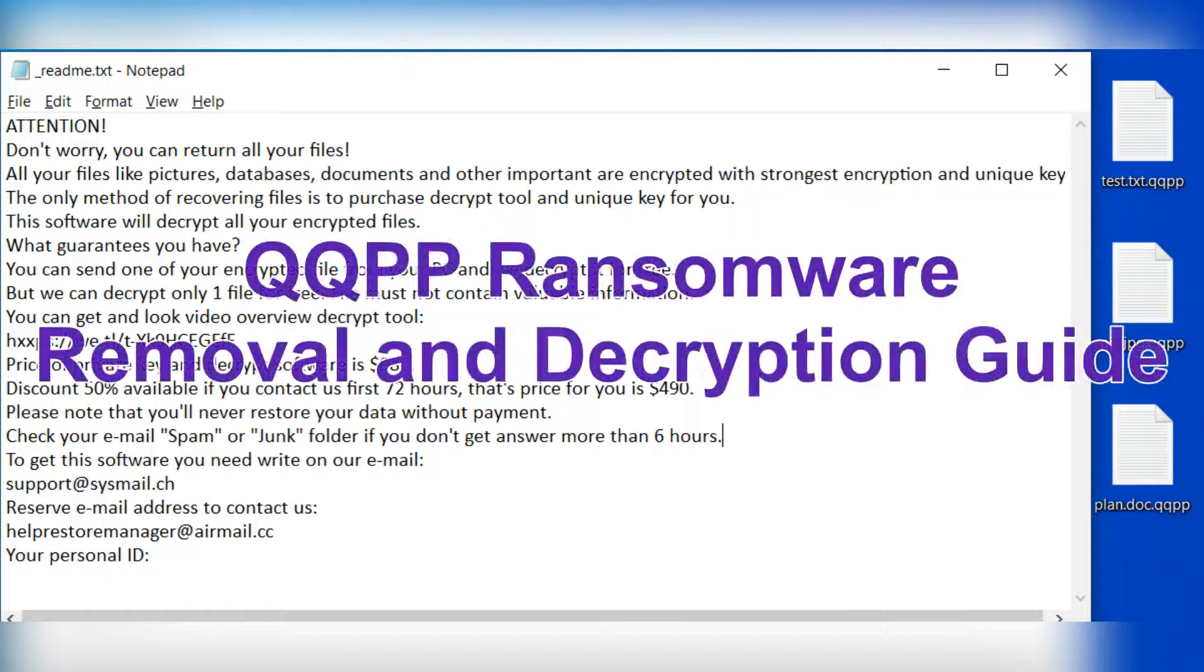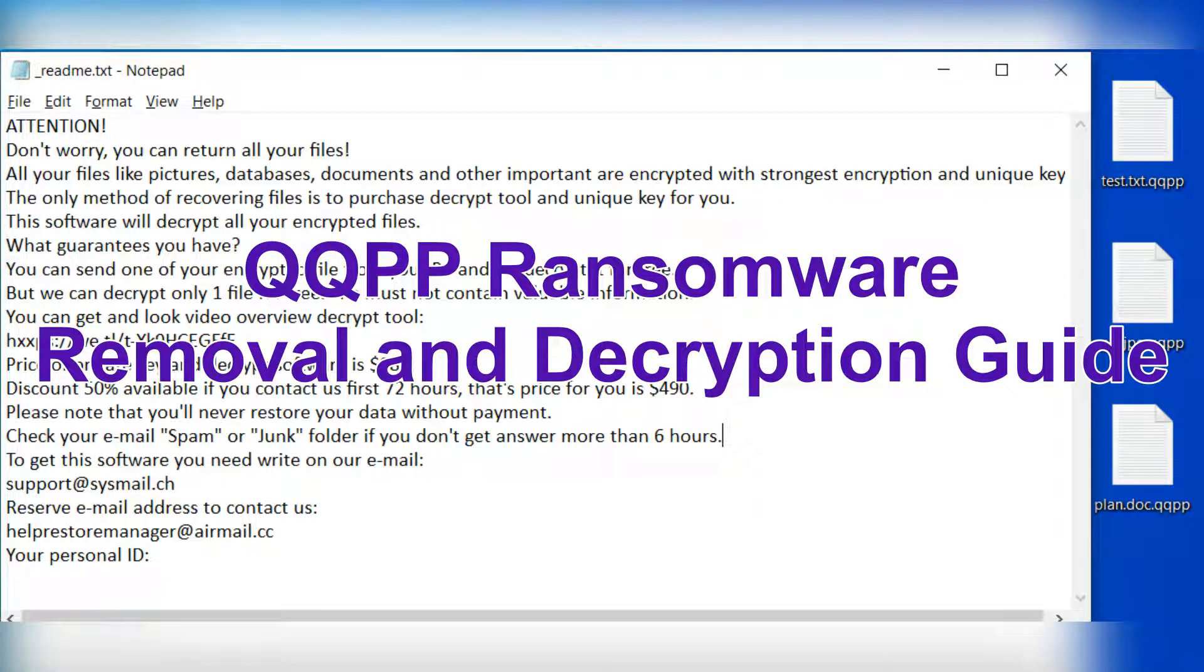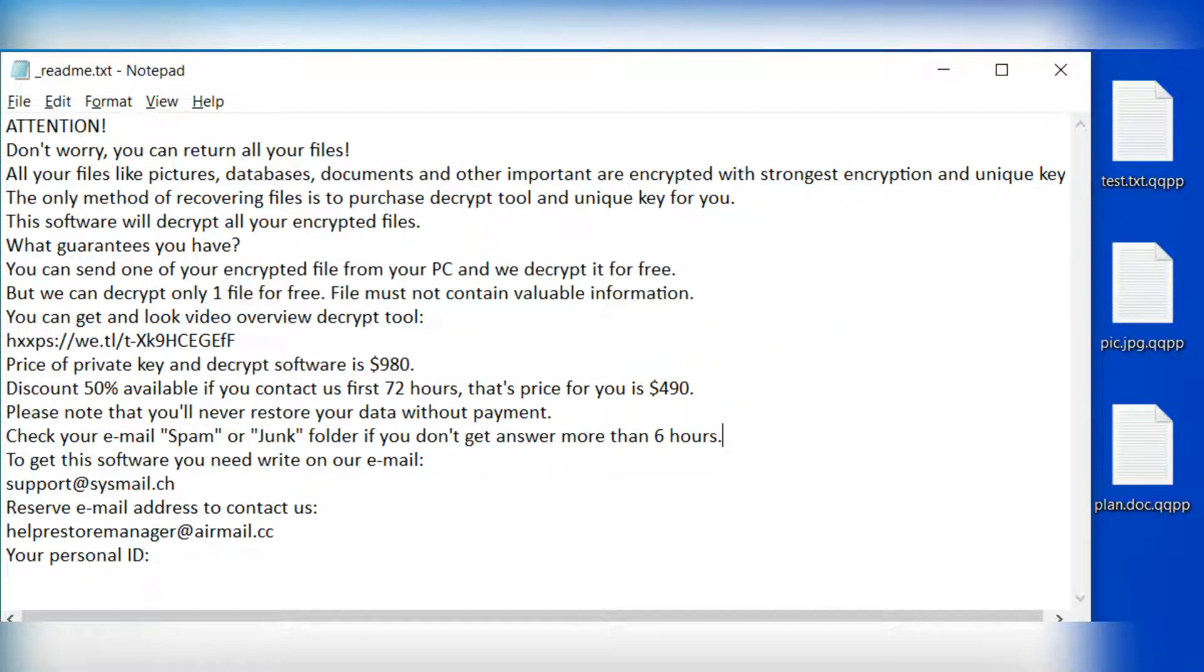Hey guys, this video will show you how to remove QQPP ransomware.